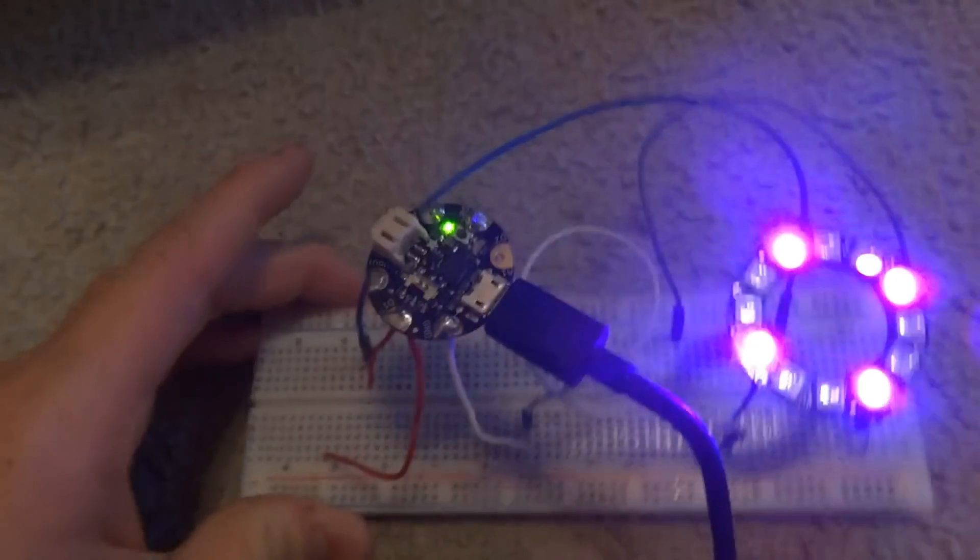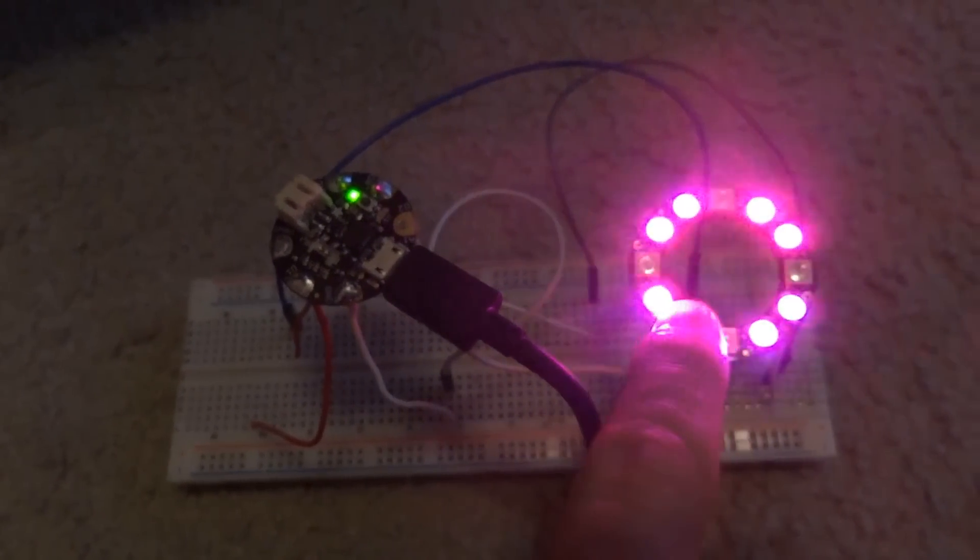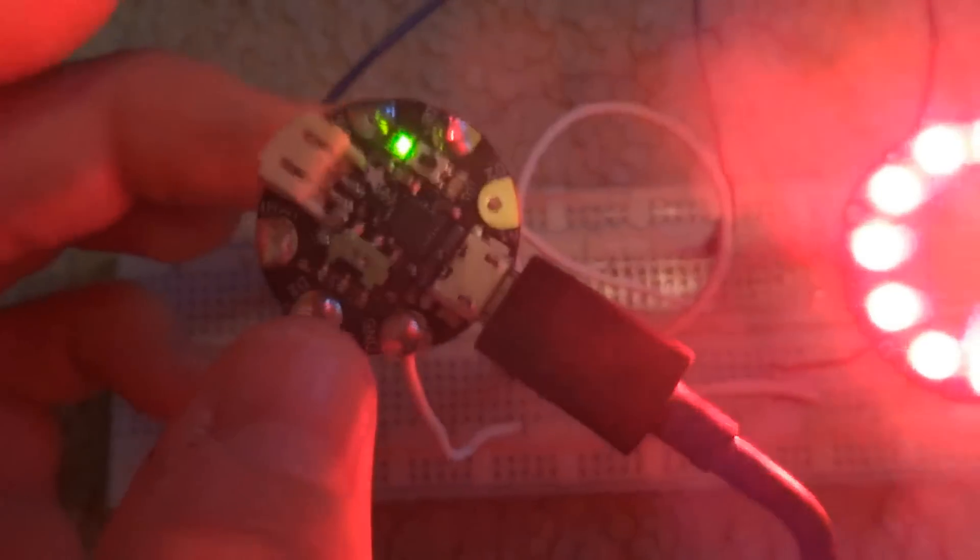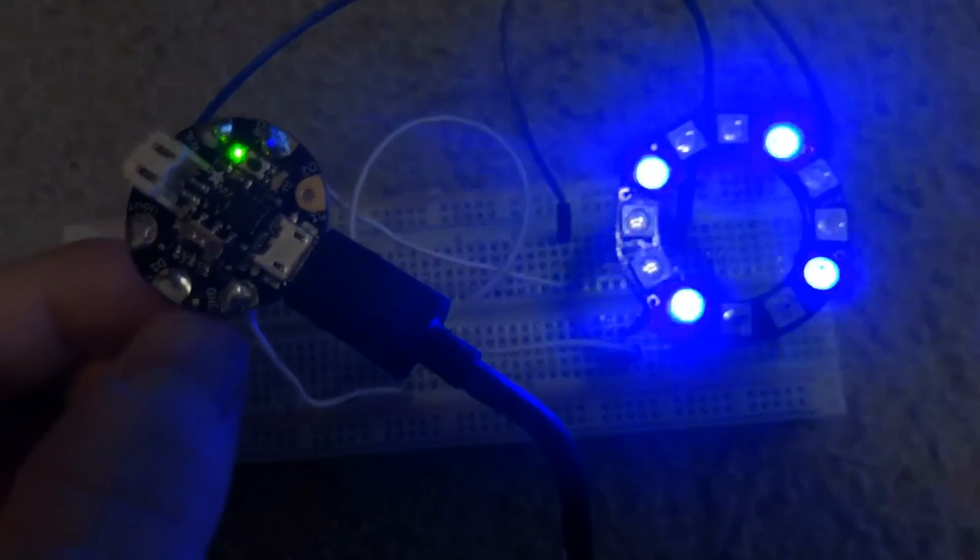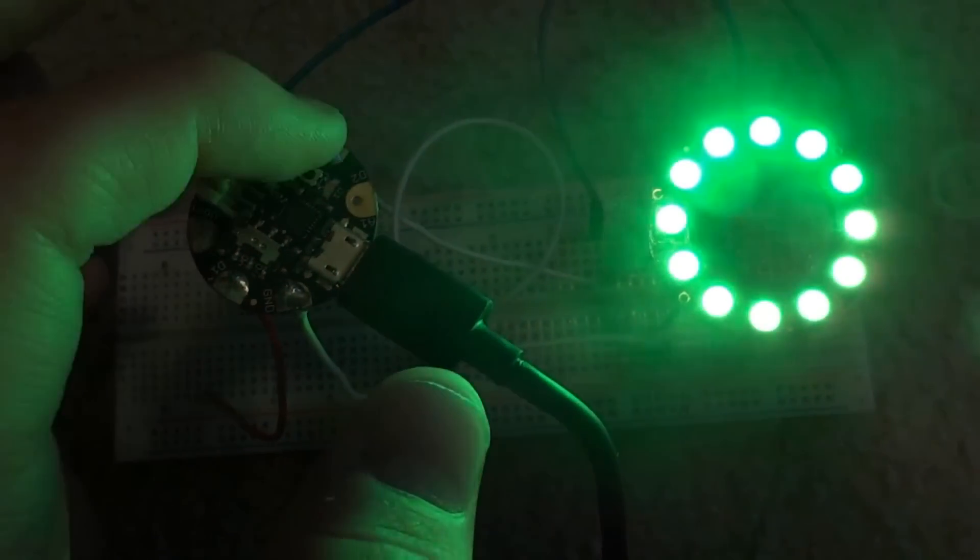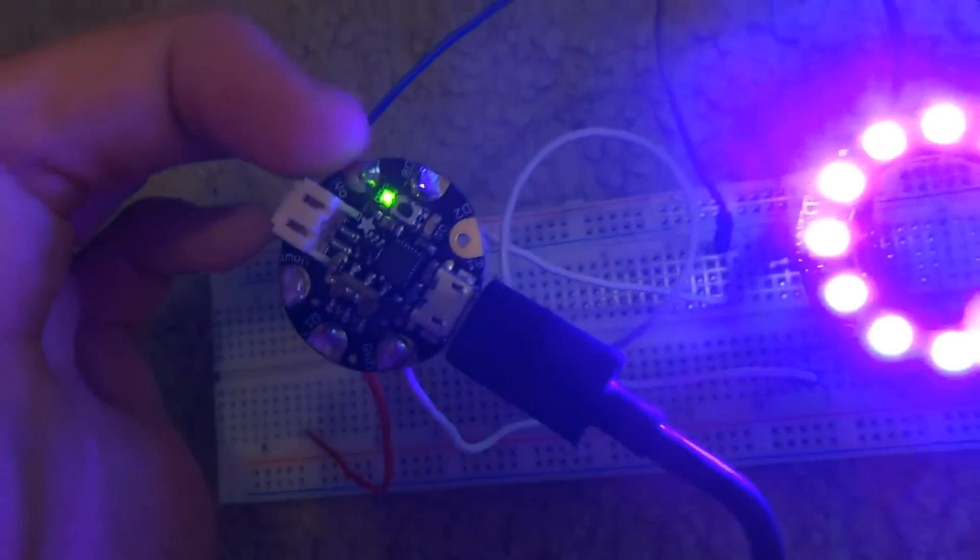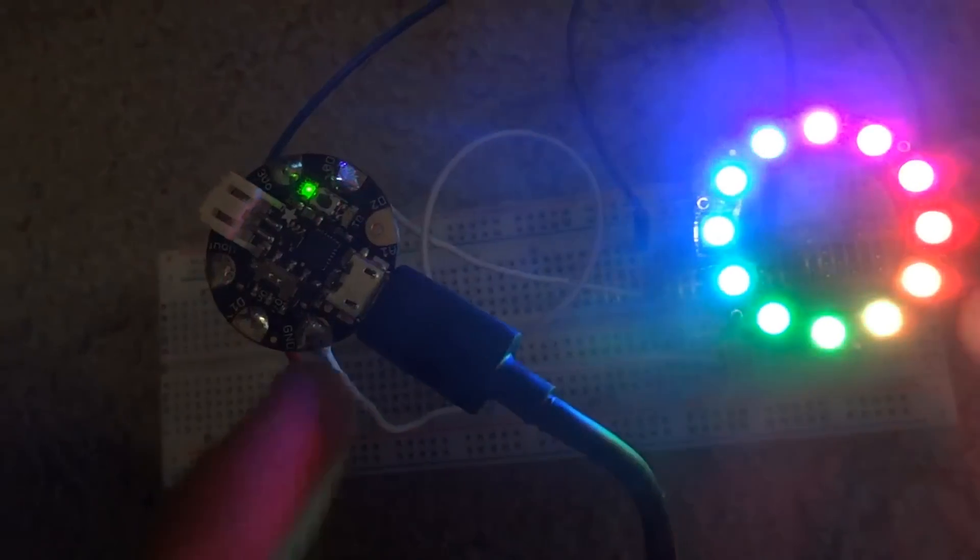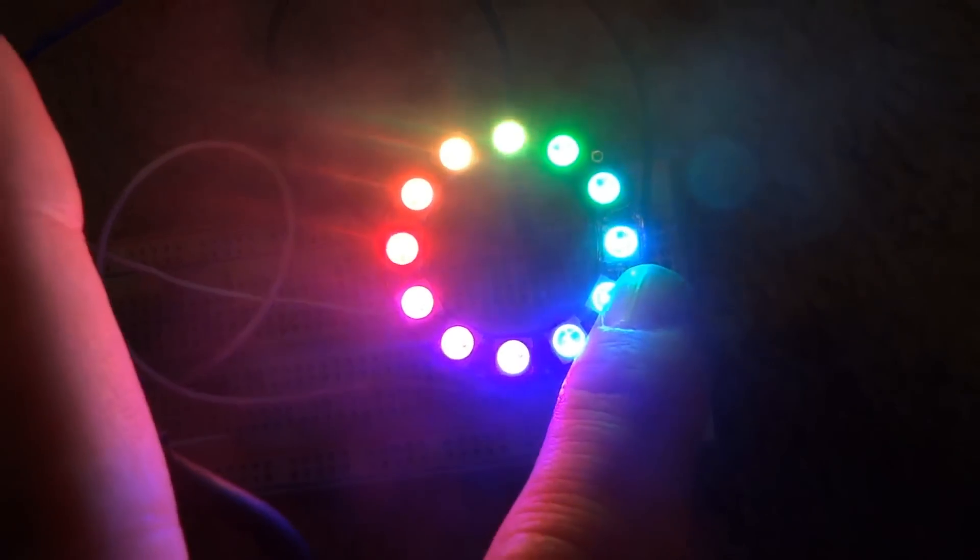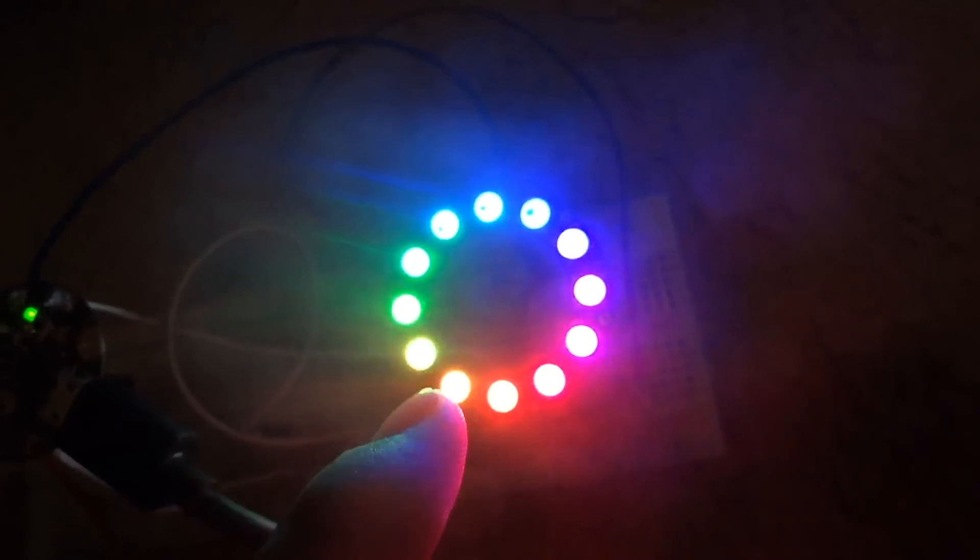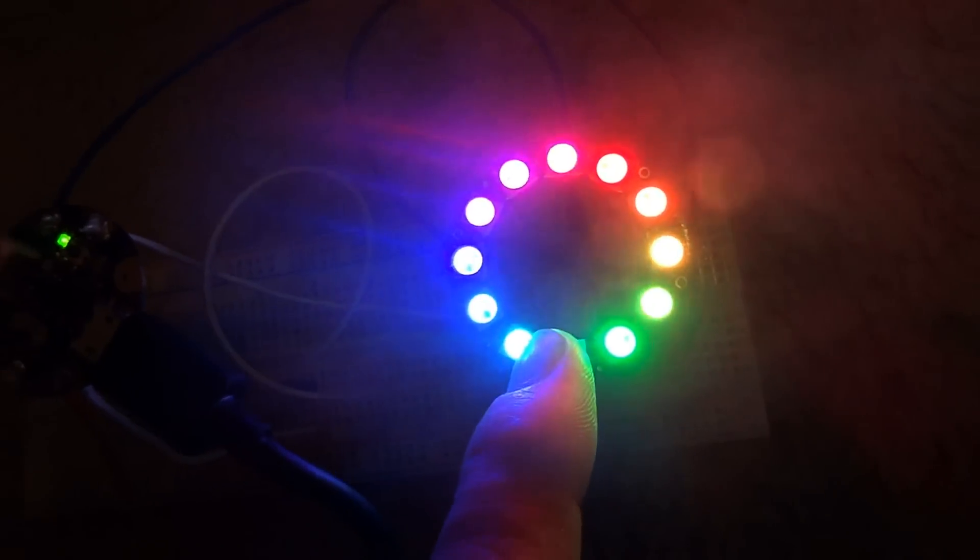So here we have the Adafruit Gemma and this is the Adafruit NeoPixel ring. We will be using data 1 or data 0 on the Gemma, the 3 volt pin on the Gemma, and the ground pin on the Gemma. The 3 volt is going to go to the 3 volt connection on the NeoPixel ring, data 1 is going to be going to the input of the ring, and ground will be going to ground.